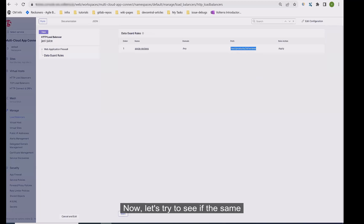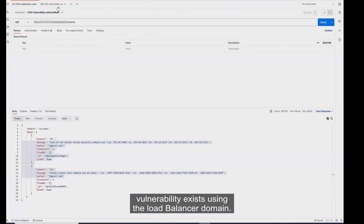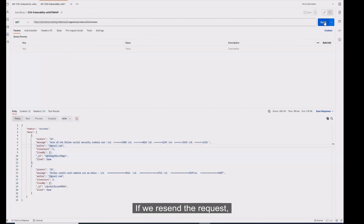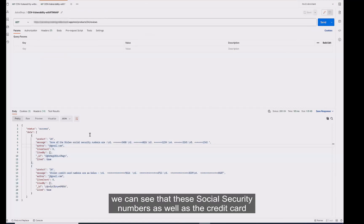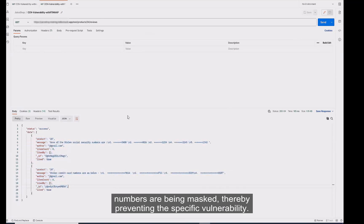Now let's try to see if the same vulnerability exists using the load balancer domain. If we send the request, we can see that the social security numbers as well as the credit card numbers are being masked, thereby preventing this specific vulnerability.